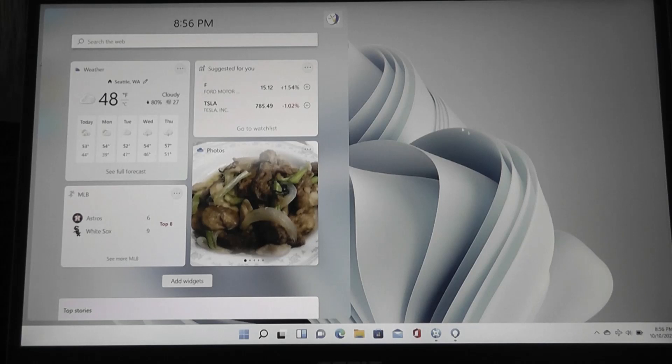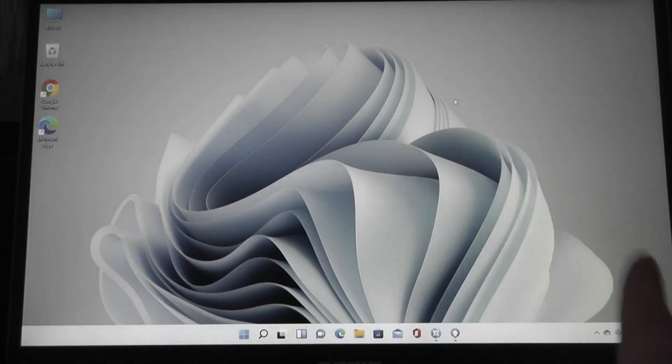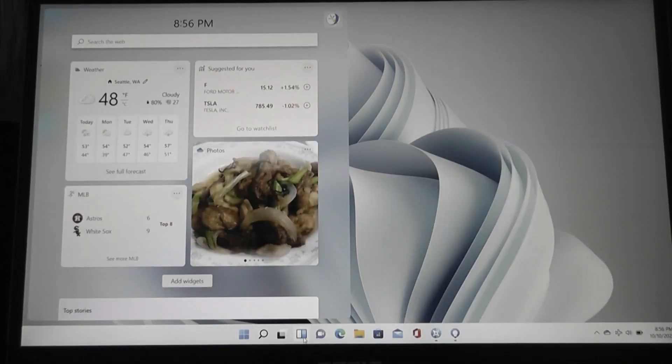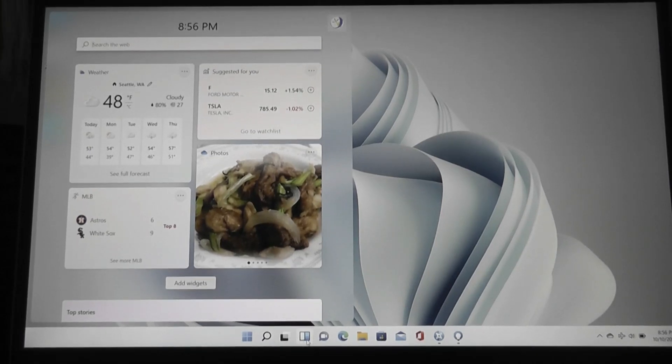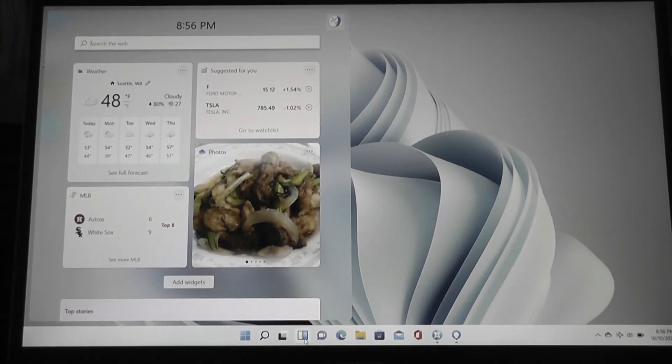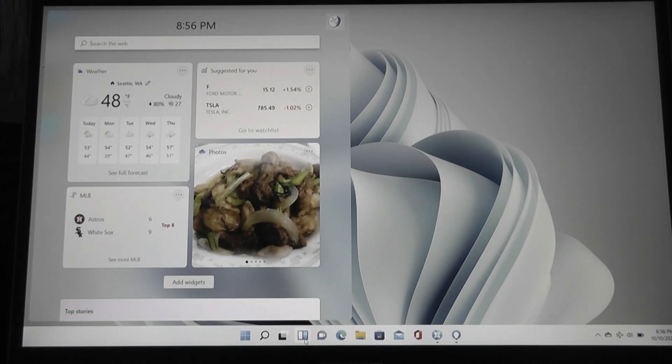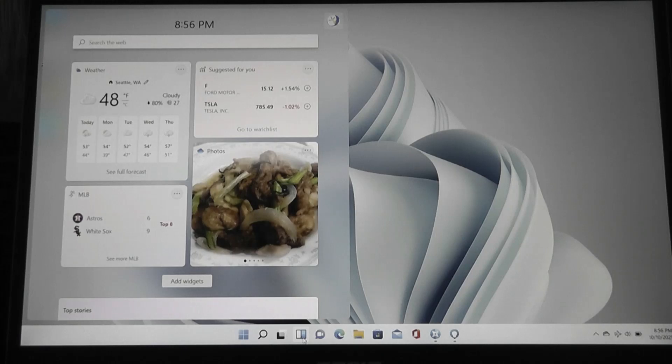You can't actually drag the widgets out onto this main homepage, although it's not necessarily anything new. Windows has been flirting with widgets since the days of Windows Vista, and it wasn't super successful back then, so Microsoft scrapped it for a while.